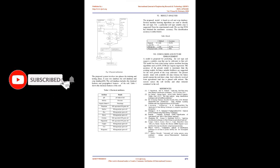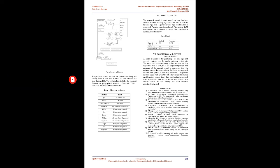Result analysis: The proposed model is based on soil and crop database. Several machine learning algorithms are used to classify the soil type. For a particular soil type, suitable crop is suggested. From the experimental result we see that SVM has obtained the maximum accuracy. The classification accuracy is shown in Table 2: Ramesh et al J48 91.9%, Golop J48 92.7%, Proposed work SVM 96%.